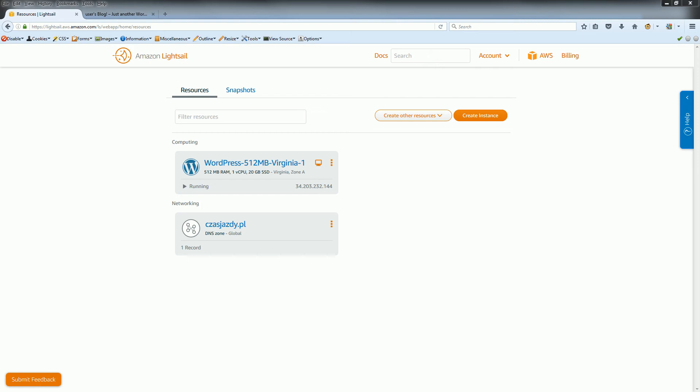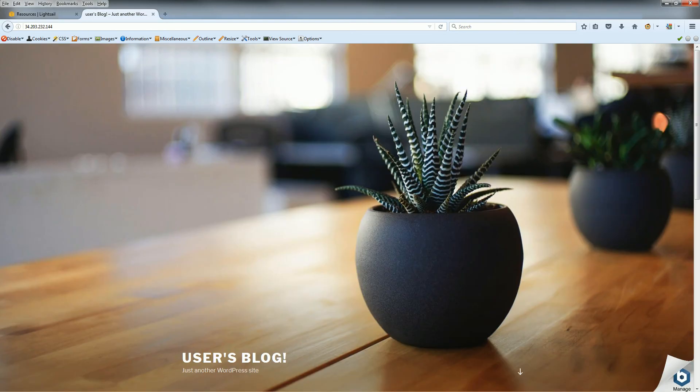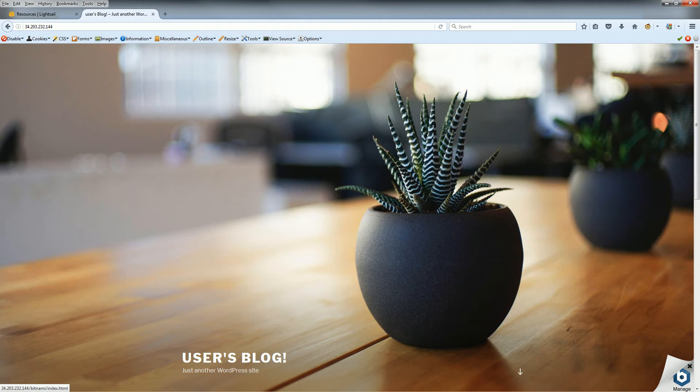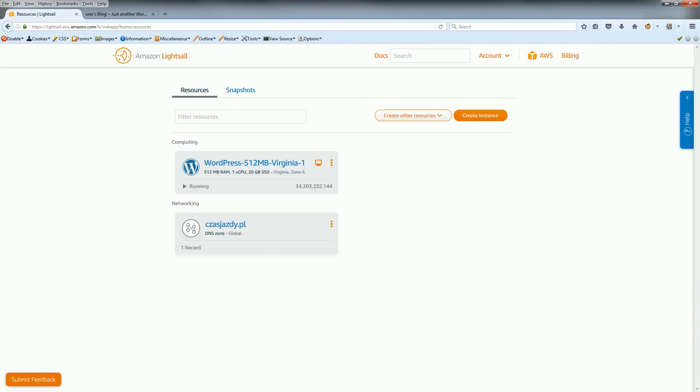Okay, so now we have our website. When we open it, as you can see in the right down corner we have the Bitnami manager button. How to disable this button or this corner? We just again login to our server.